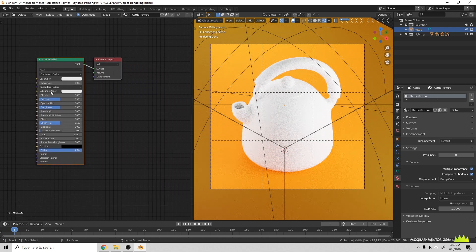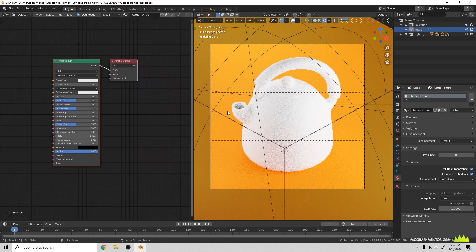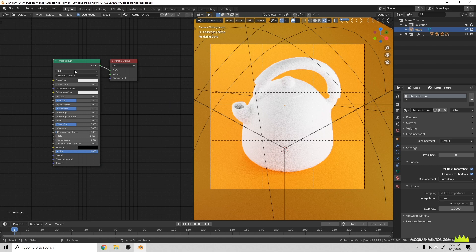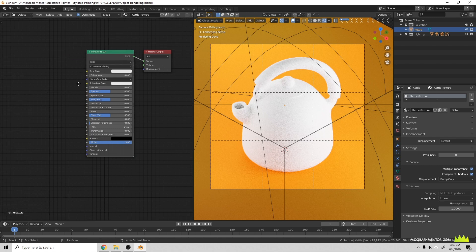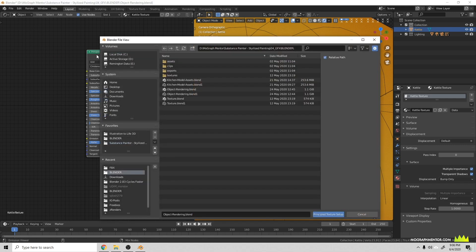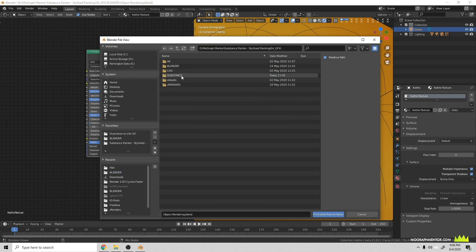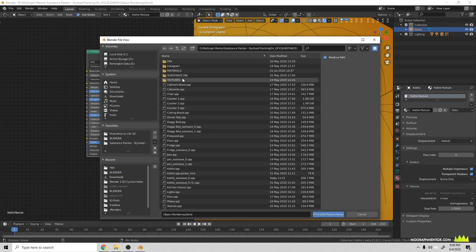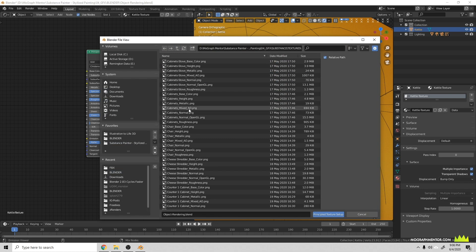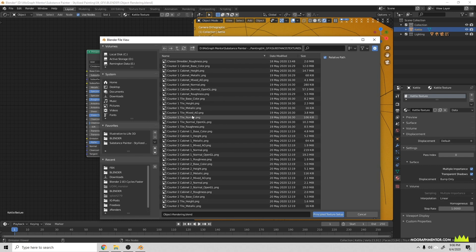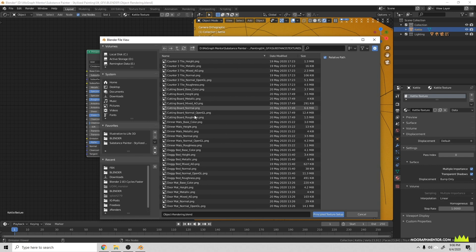Now if you have the same default settings as me, when you create a new texture it'll create this Principled BSDF node. What you can now do with the Node Wrangler add-on is just hit Ctrl+Shift+T and that will bring up this option here. Then what you can do is go into your textures folder